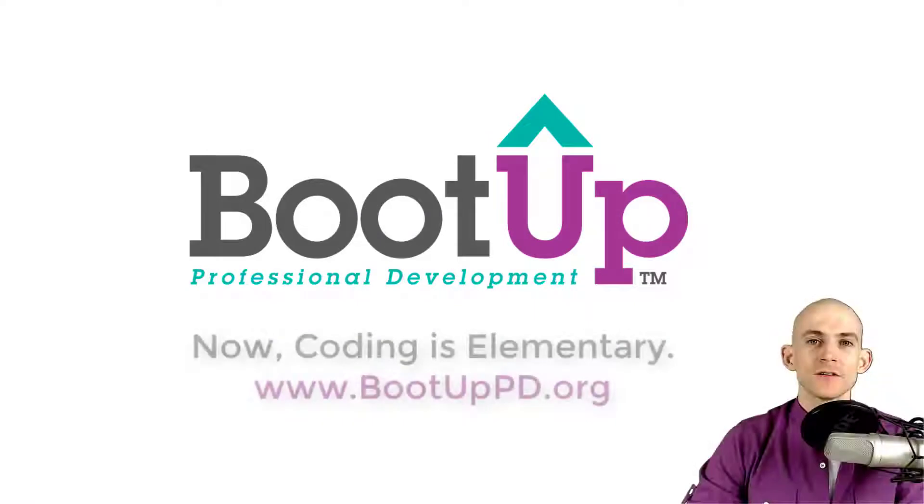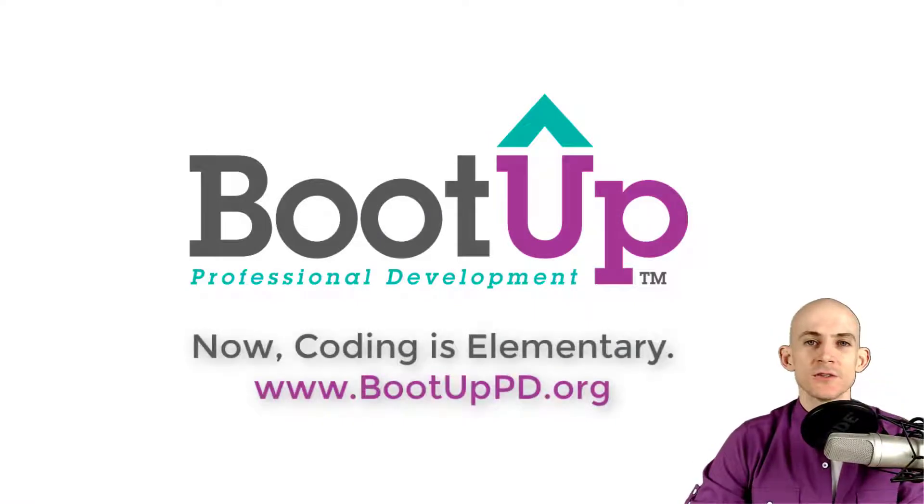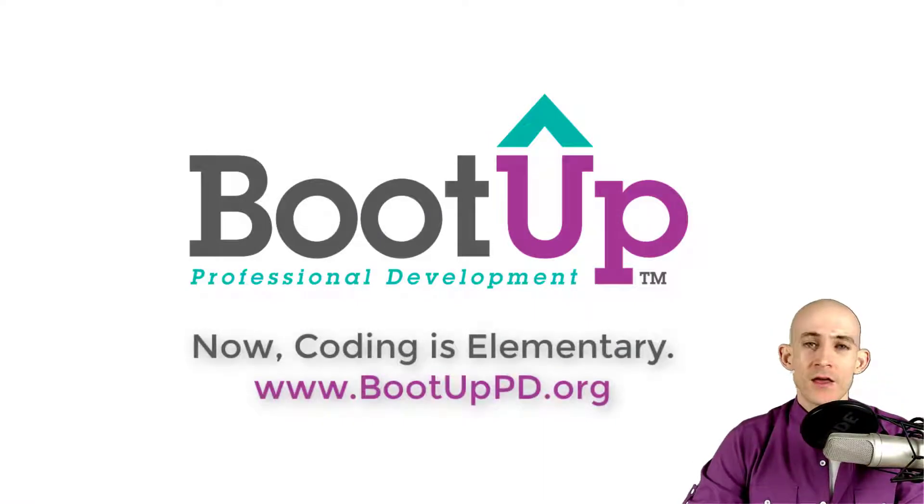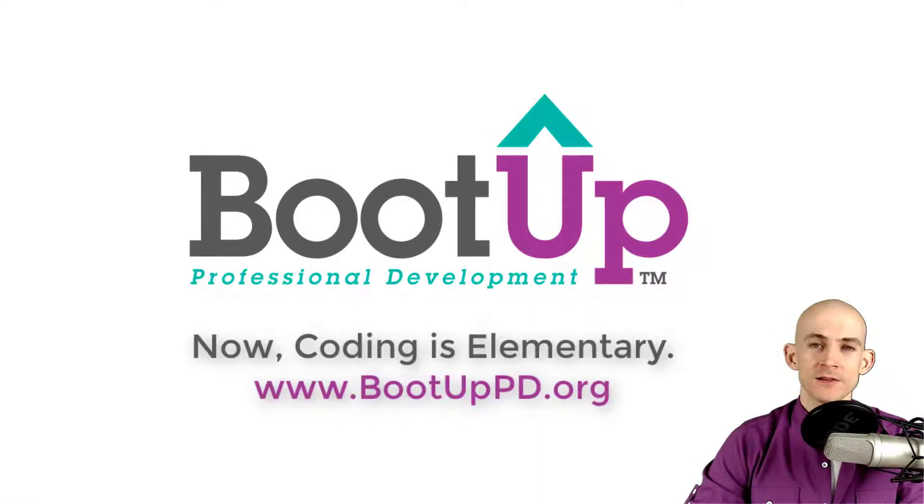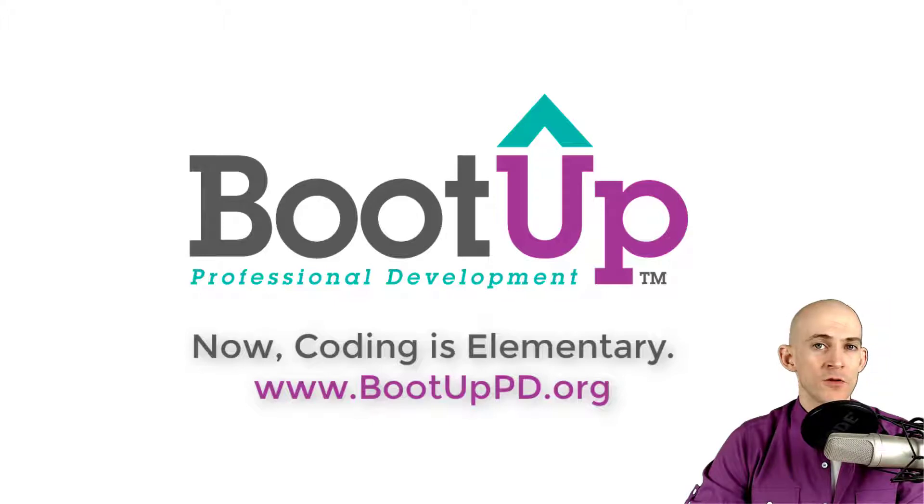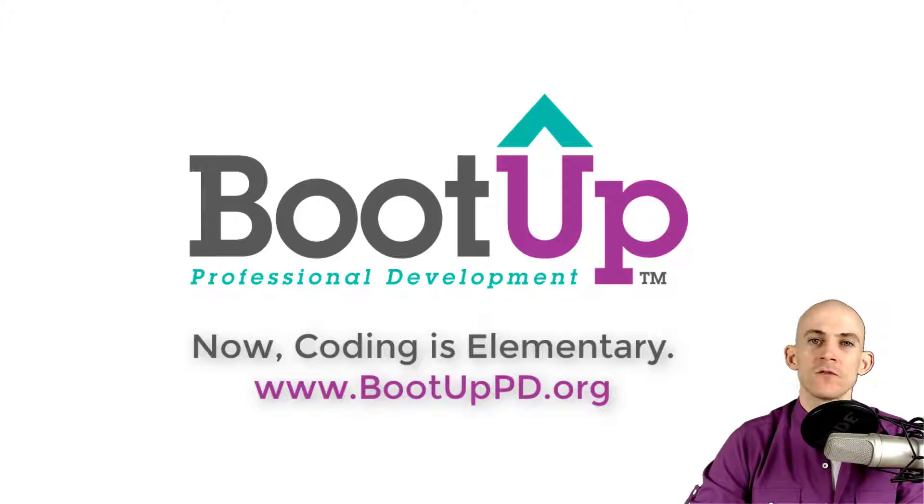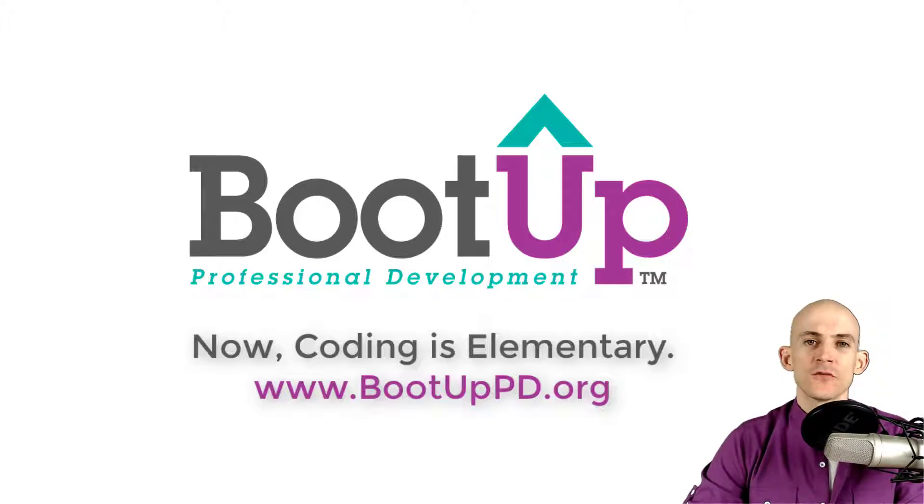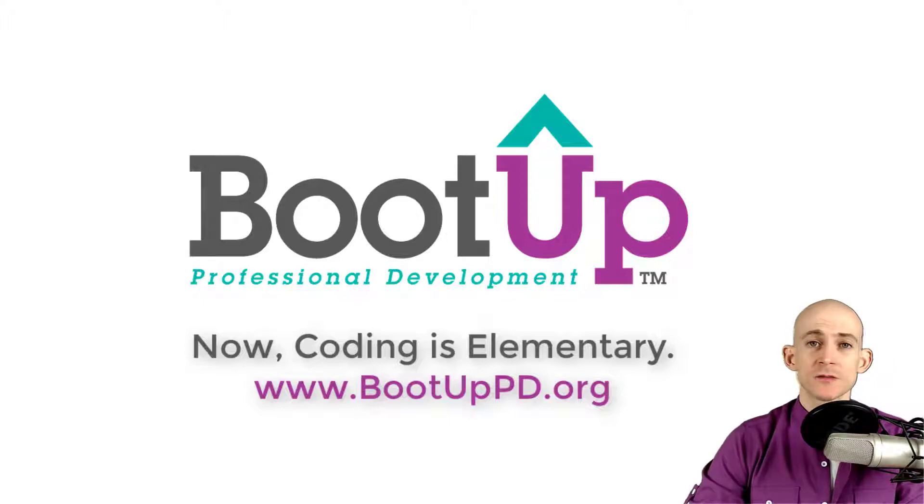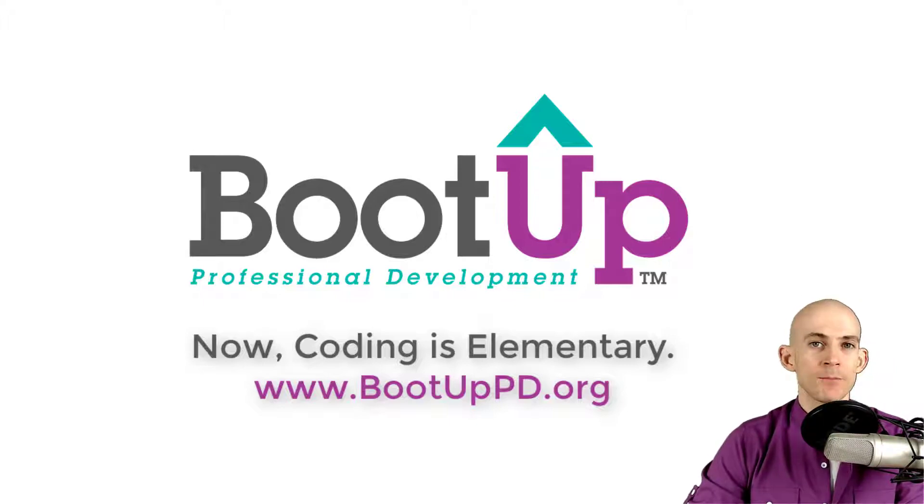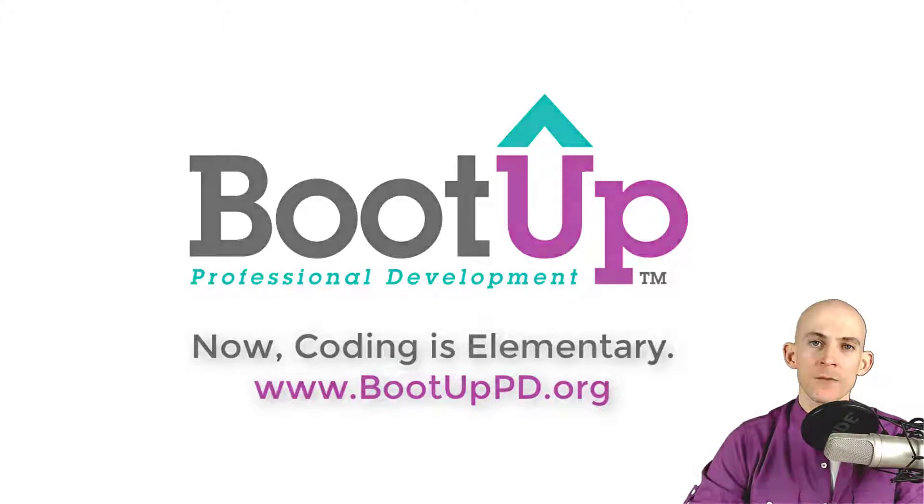Hey everyone, if you're watching this on YouTube, go ahead and like, comment, and subscribe. If you're not watching us on YouTube, you can find us on that platform as well as other social media outlets by searching for BootUpPD. And if you're looking for more free lessons, projects, and resources for teachers and students, visit us at bootuppd.org where you can also learn about our